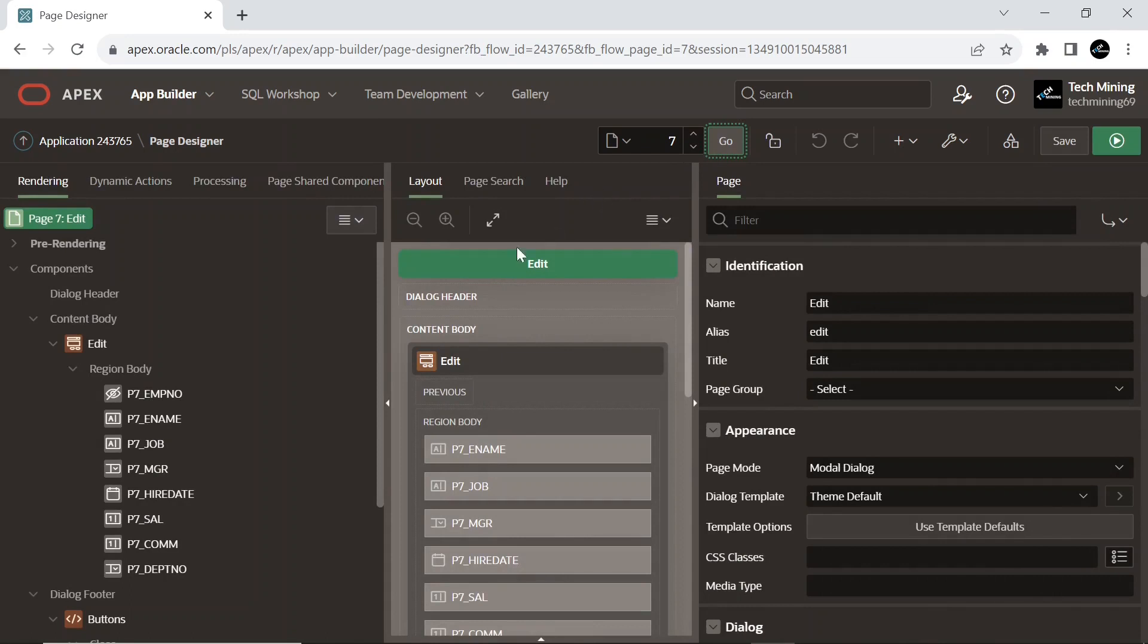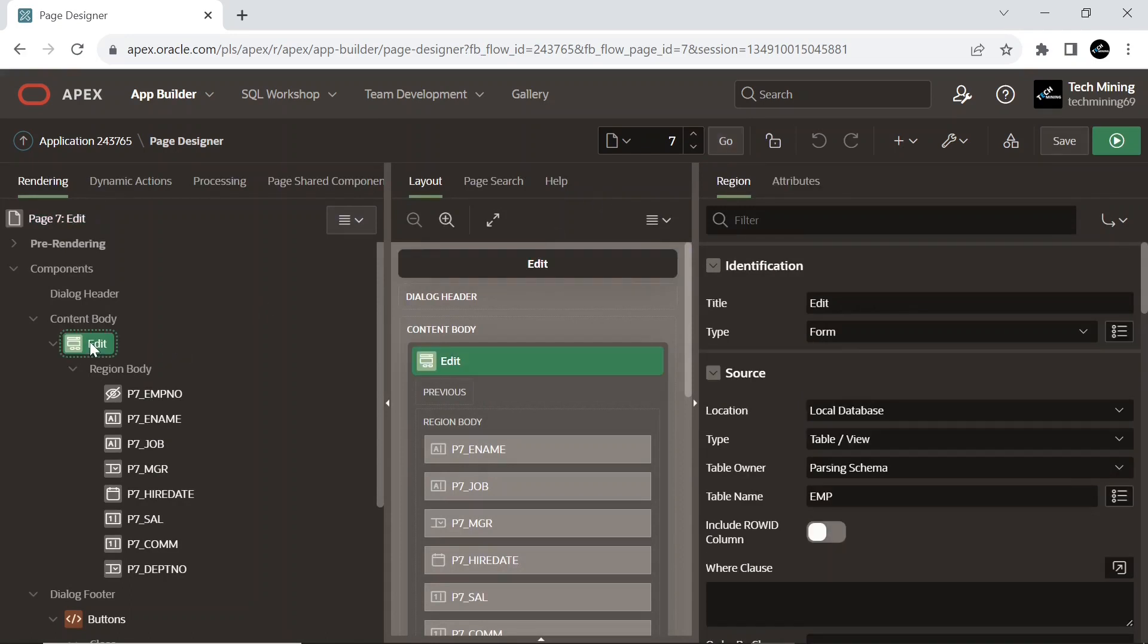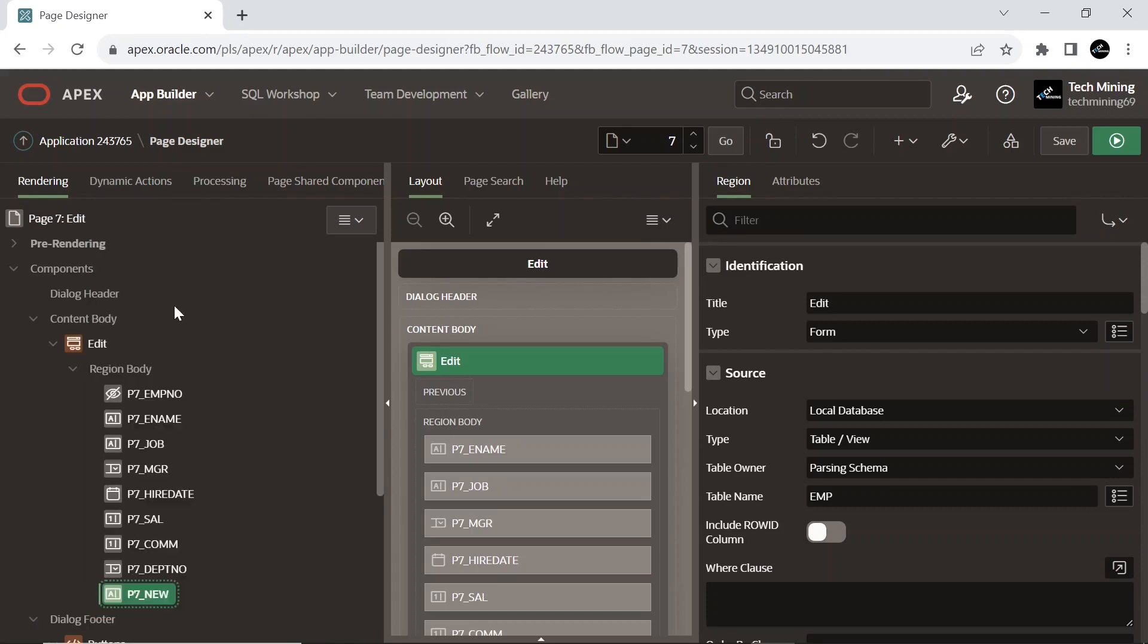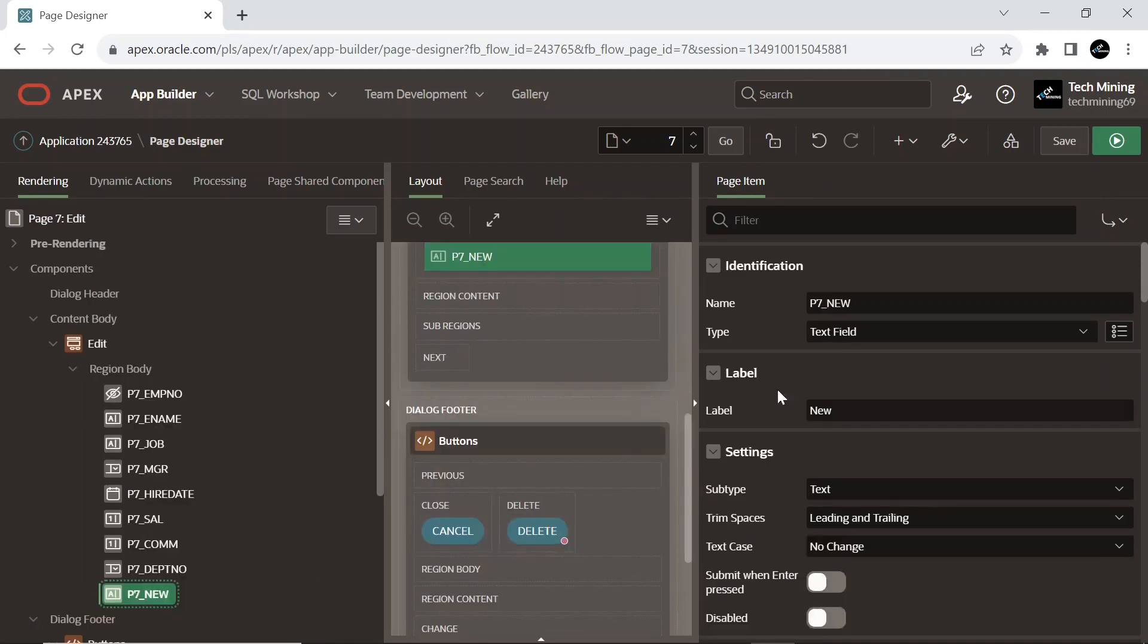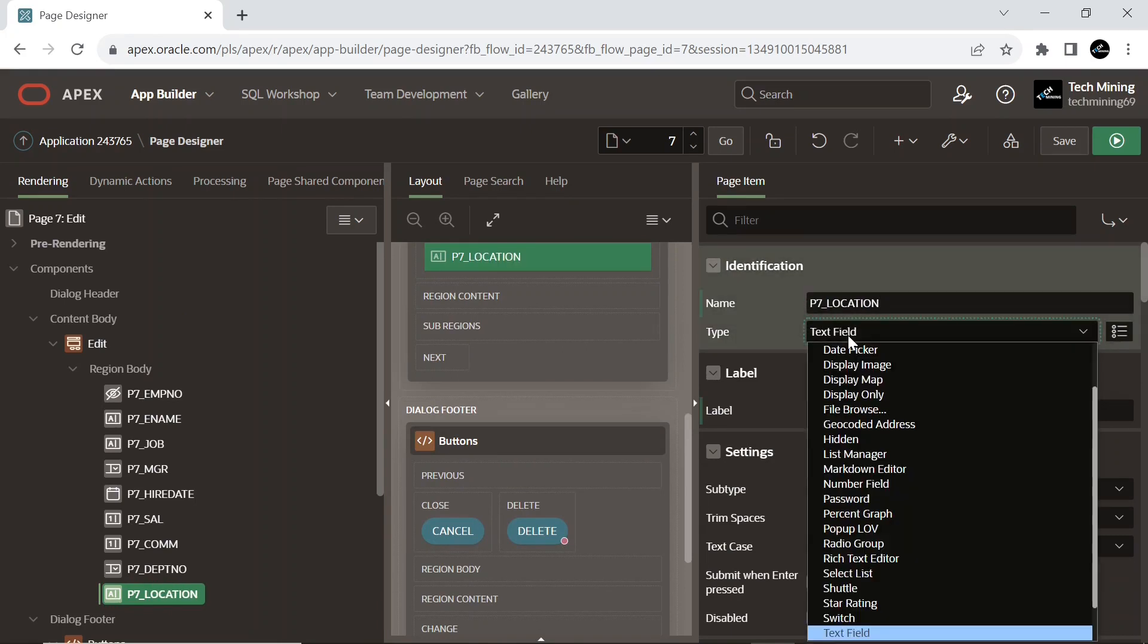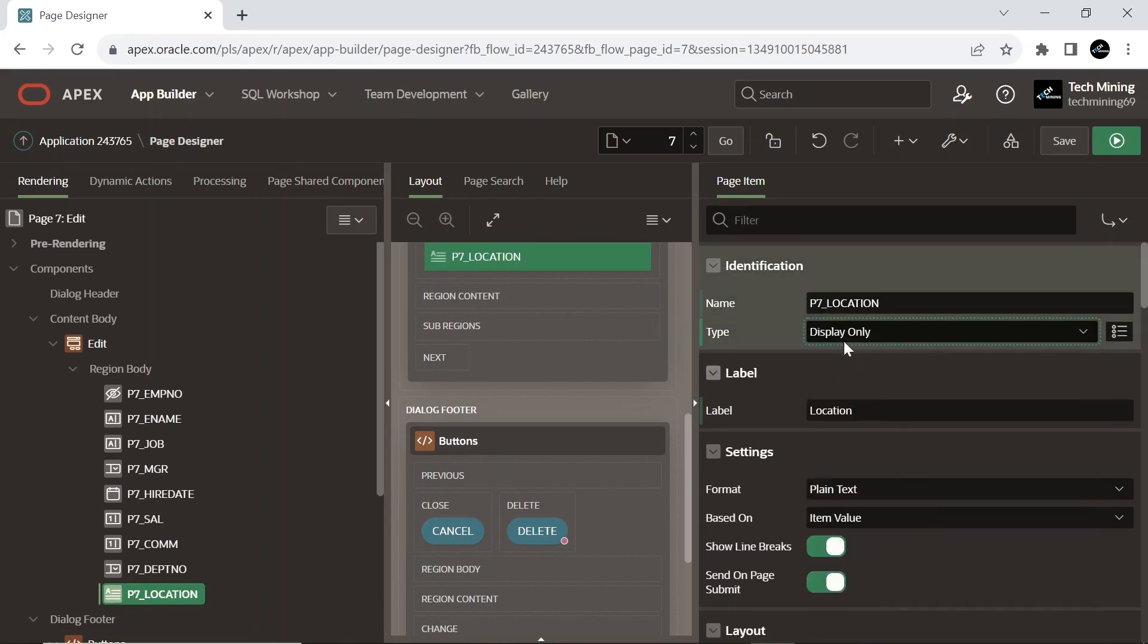And create the following page items. This first item is of display only type and will display the location of departments from the department table in object browser.